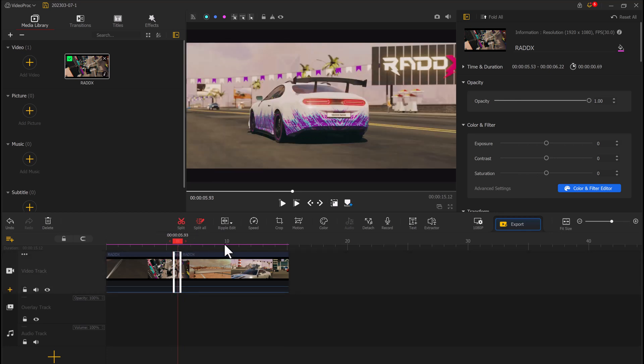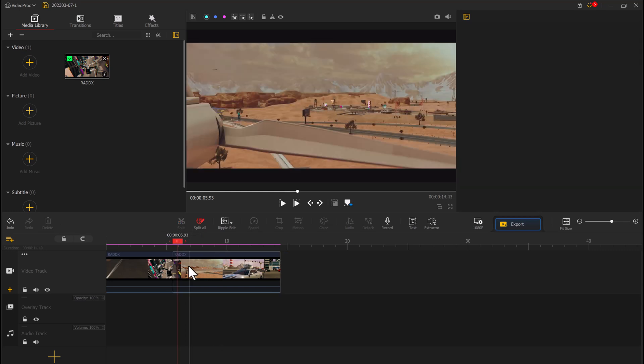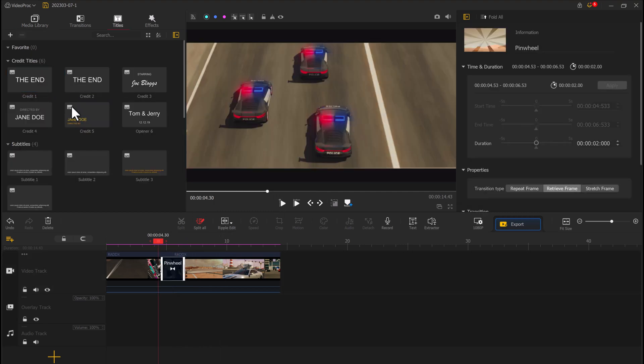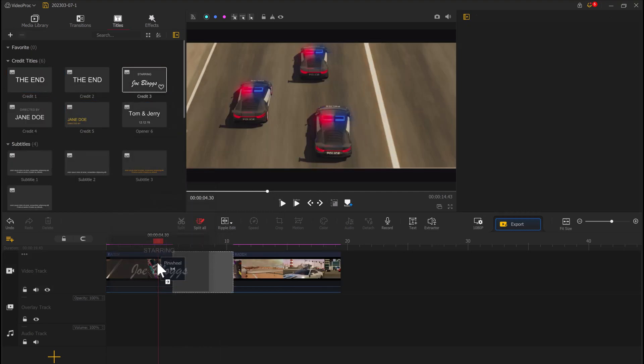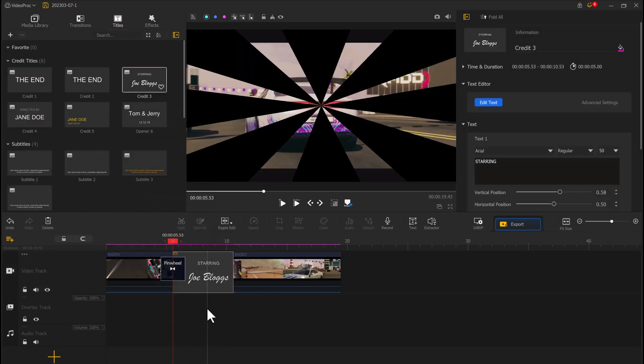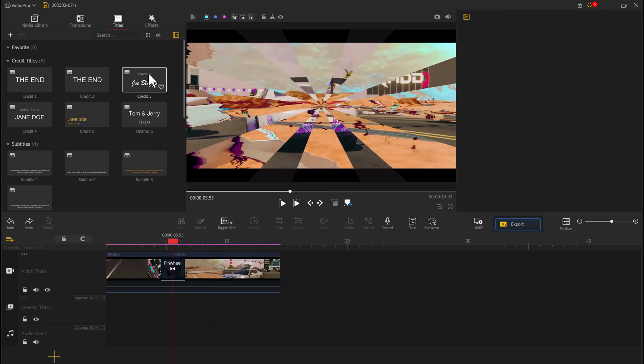You can also add text or music to your videos. Click on the text or music button on the toolbar. You can then select from a range of pre-designed templates or create your own. To add music, simply select the audio file you want to use and adjust the volume as needed.